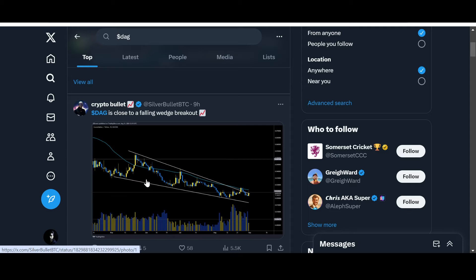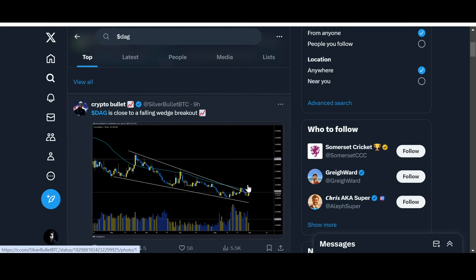DAG is close to a falling wedge breakout. There's the trend line. It is getting narrower and narrower. You know that when it gets really narrow it tends to have an impulsive move towards the upside or the downside. If it breaks through this trend line towards the downside it will go down significantly.